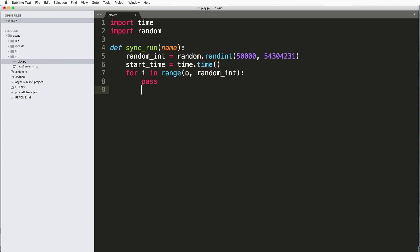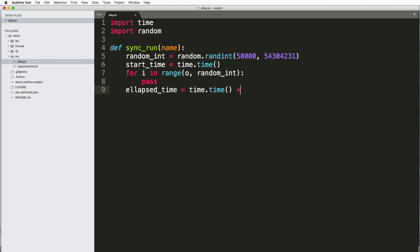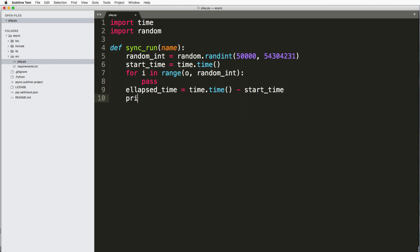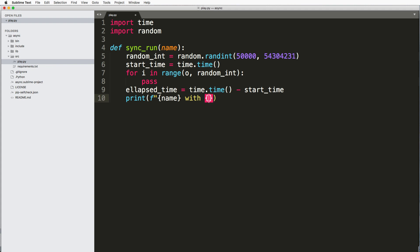And then after this loop, we'll do elapsed_time equals to time.time minus the start_time. And then all we're going to do here is just print out with a string substitution.